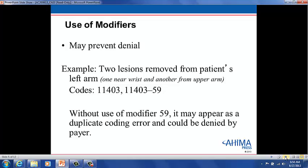As stated in Appendix A, modifier 59 definition states, in part: Under certain circumstances, it may be necessary to indicate that a procedure or service was distinct or independent from another non-evaluation and management service performed on the same day. Modifier 59 is used to identify procedures and services that are not normally reported together but are appropriate under the circumstances.